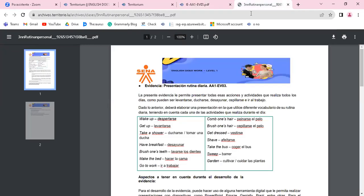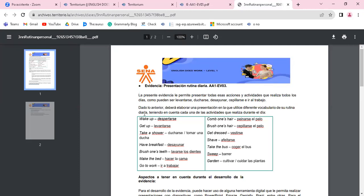Entonces, qué es lo que van a hacer en esta presentación de rutina diaria. La presente evidencia le permite presentar todas las acciones y actividades que realiza todos los días, como puede ser levantarse, ducharse, desayunarse, peinarse, ir al trabajo. Dado lo anterior, deberá elaborar una presentación en la que utilice diferente vocabulario de su rutina diaria, teniendo en cuenta cada una de las actividades que realiza durante el día.